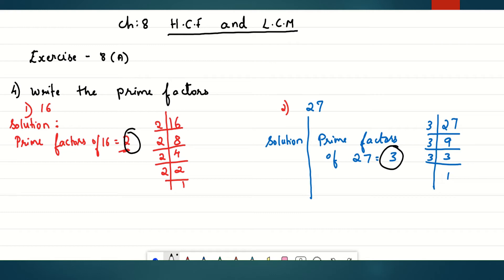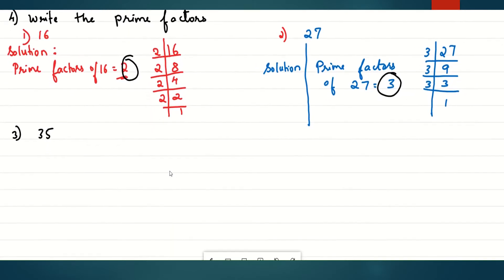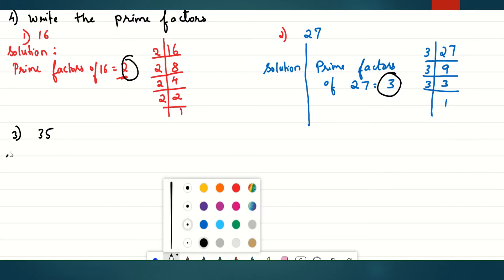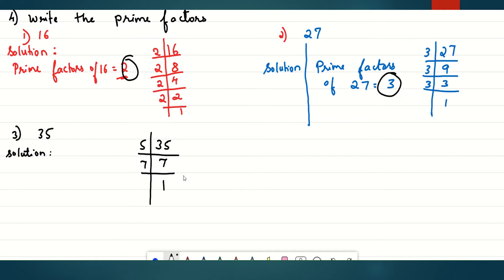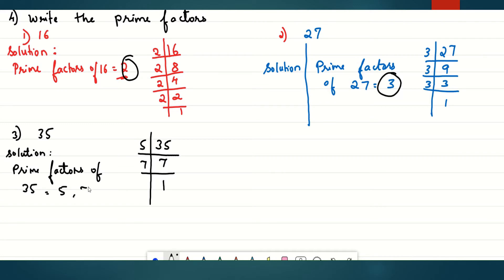Coming to number 3 — let's solve the next one. The third question is 35. Dividing: 5 sevens are 35, then 7 ones are 7. The prime factors of 35 are 5 and 7.